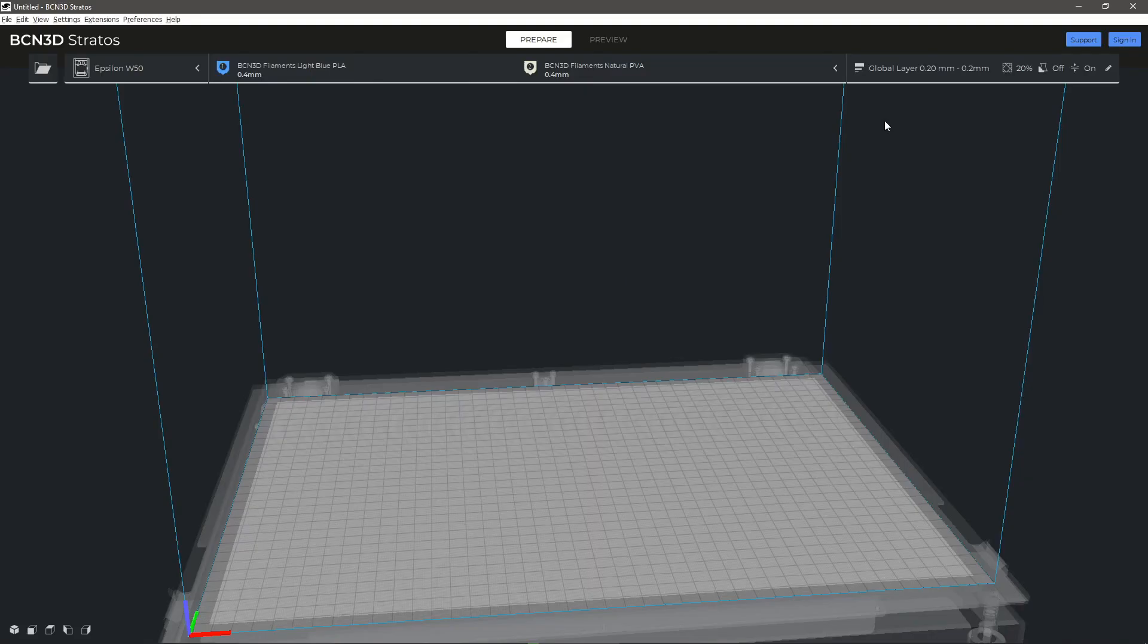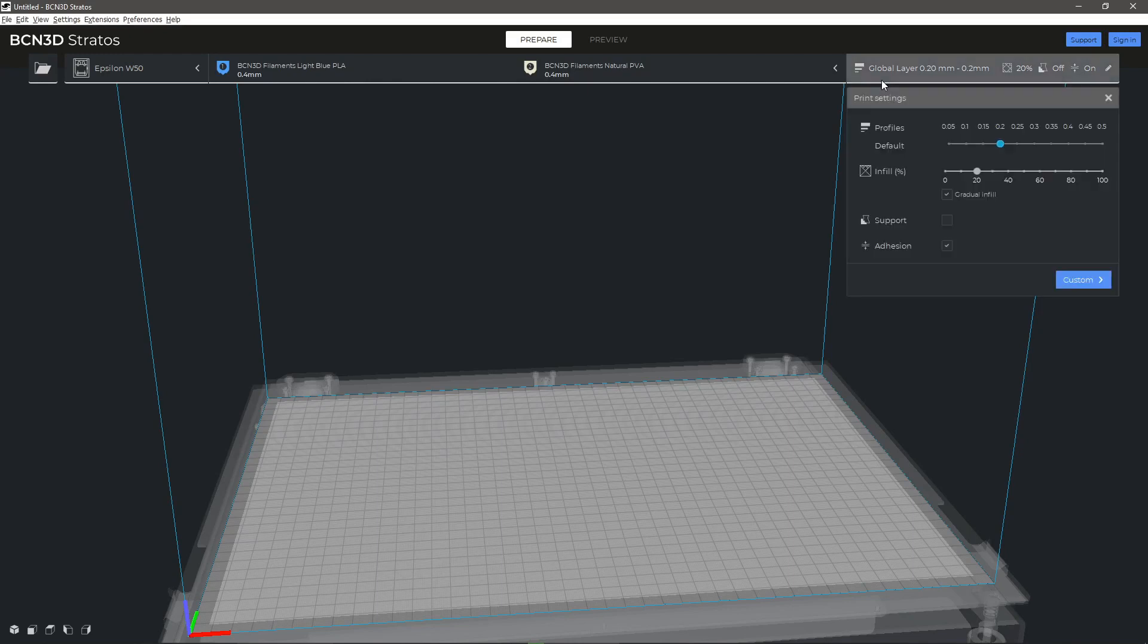In the material section of BCN3D Stratos, you will find the basic parameters to determine the temperature of the print heads and printing surface. You can also modify some advanced parameters depending on which material you are using.